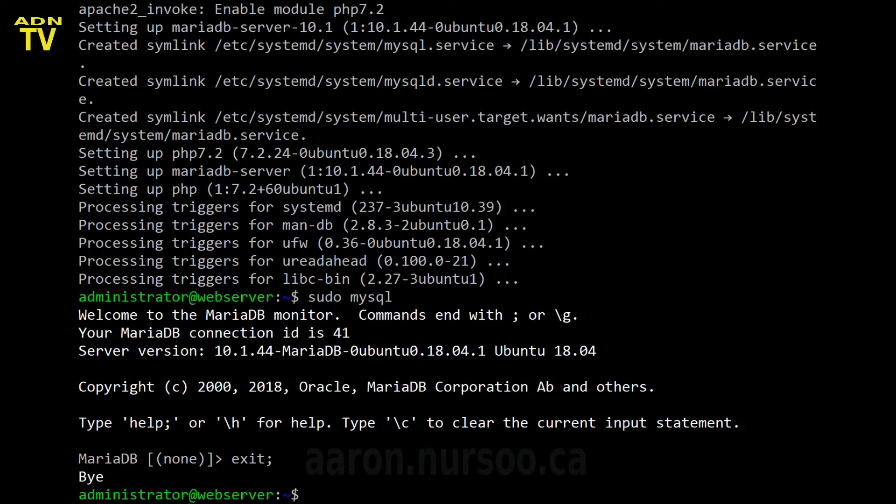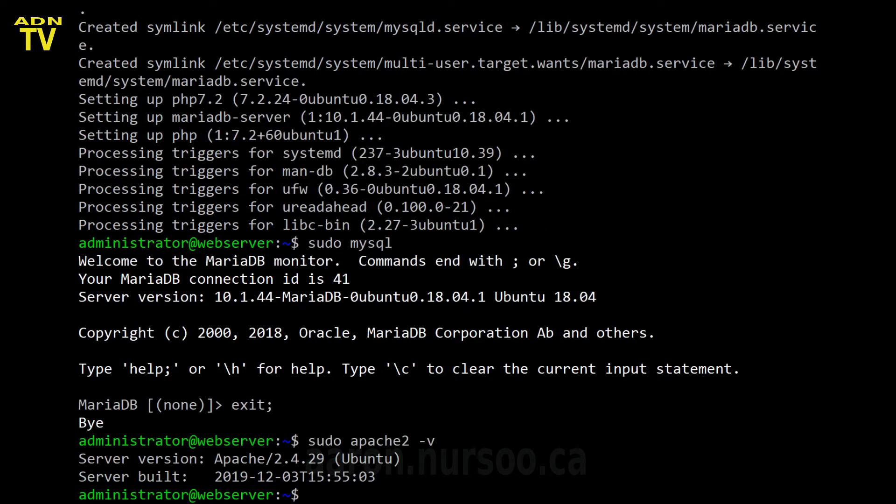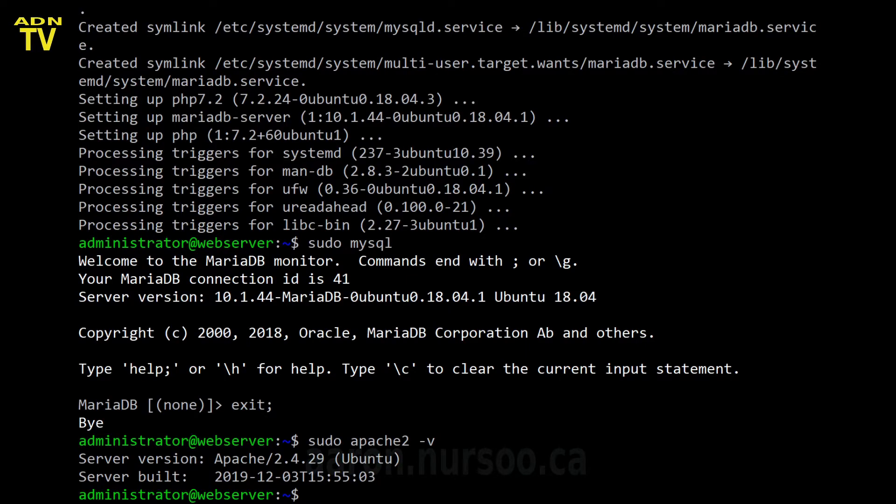Let's see if our web server is installed and working as well. So the command to check that, sudo Apache2-v. And look at that. Apache's there. Built. It's working.